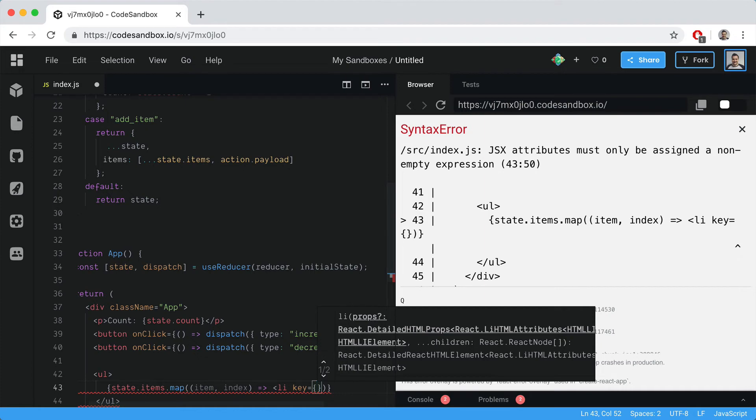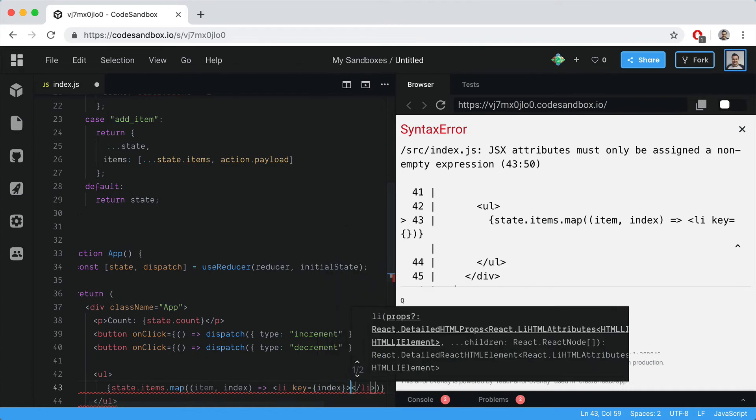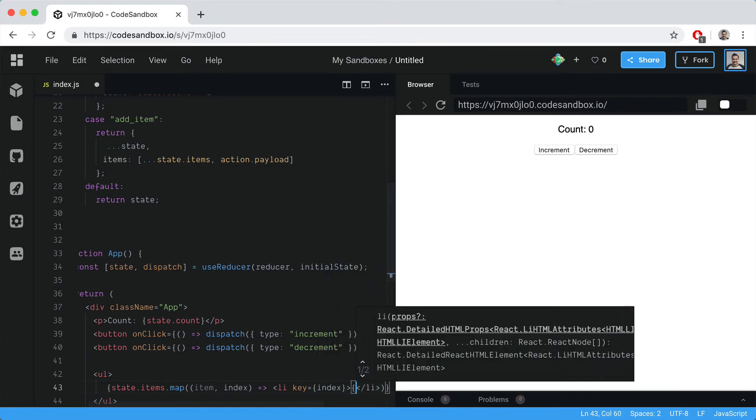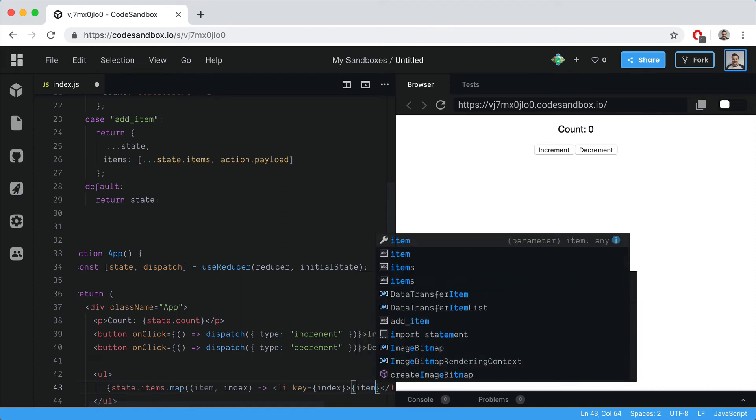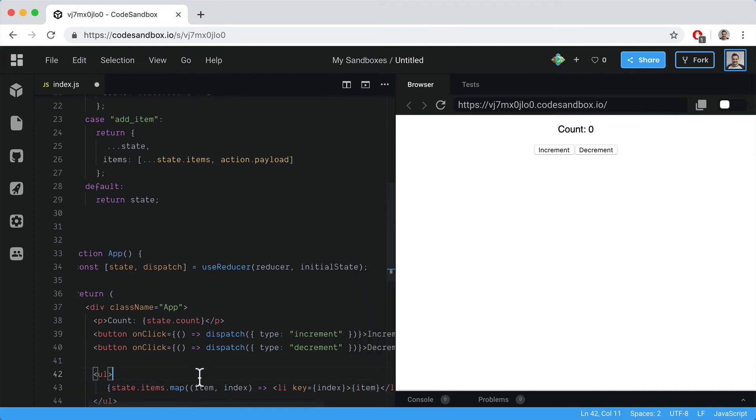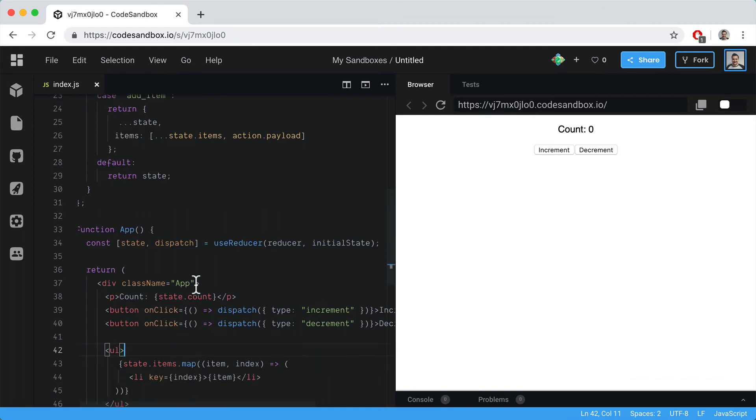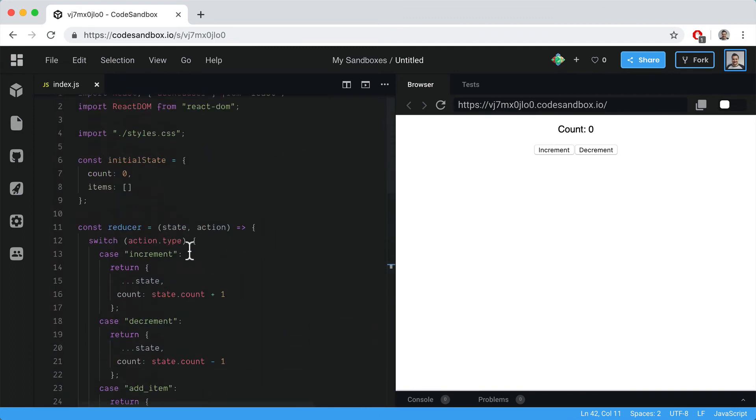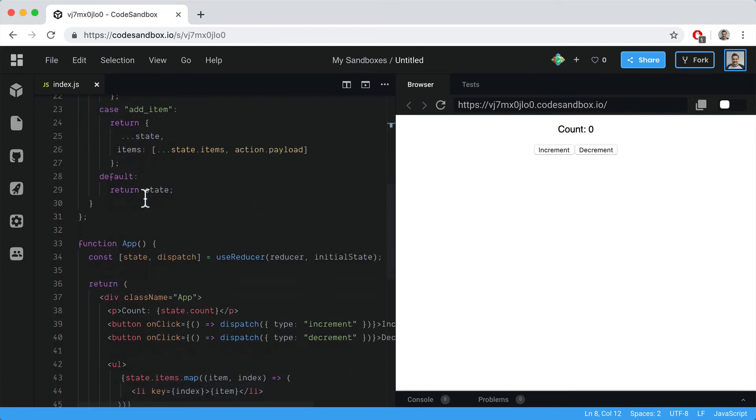The key for this will be the index and then the actual value of that list item - the children - will be the item that we pass in. This isn't going to do anything yet because the initial state has zero items in that array.